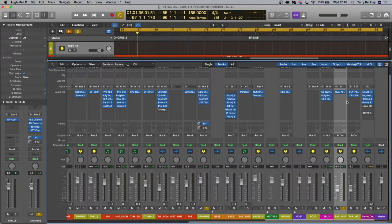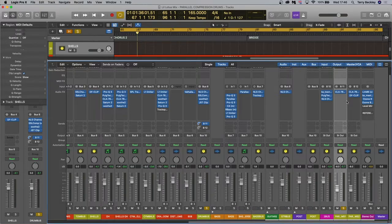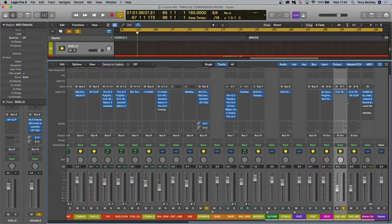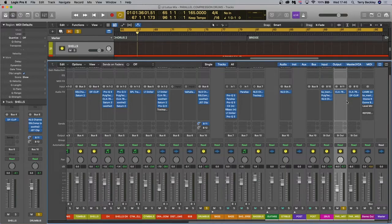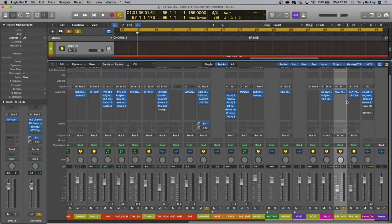And lastly pitfall three and this is sort of an obvious one - build up of frequencies can occur when blending in with the original signal so grab an EQ on the parallel channel and just pull out frequencies that bother you once you have blended the two signals together, obviously mitigating that problem.